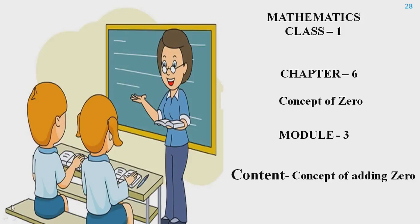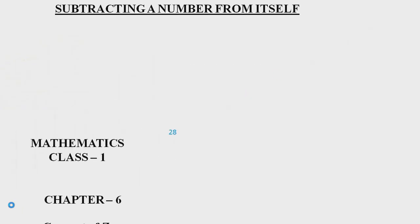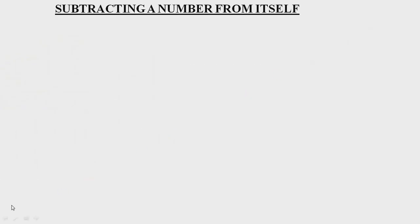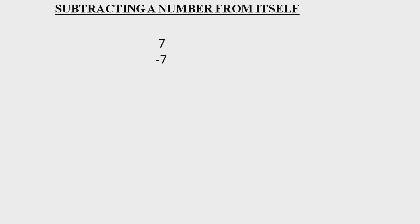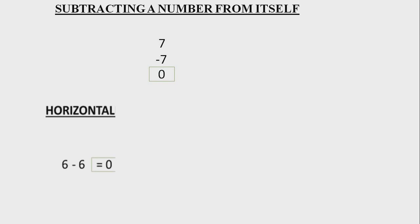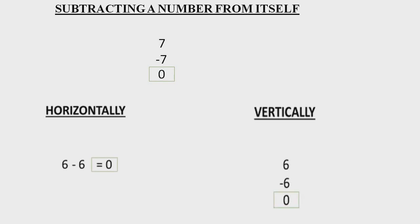Hello everyone, welcome to your math class. As in the previous videos, we discussed subtracting a number from itself. When a number is subtracted from itself, it gives zero. If you want to write horizontally or vertically, the answer will be three. Today we will learn another property of zero: the concept of adding zero.